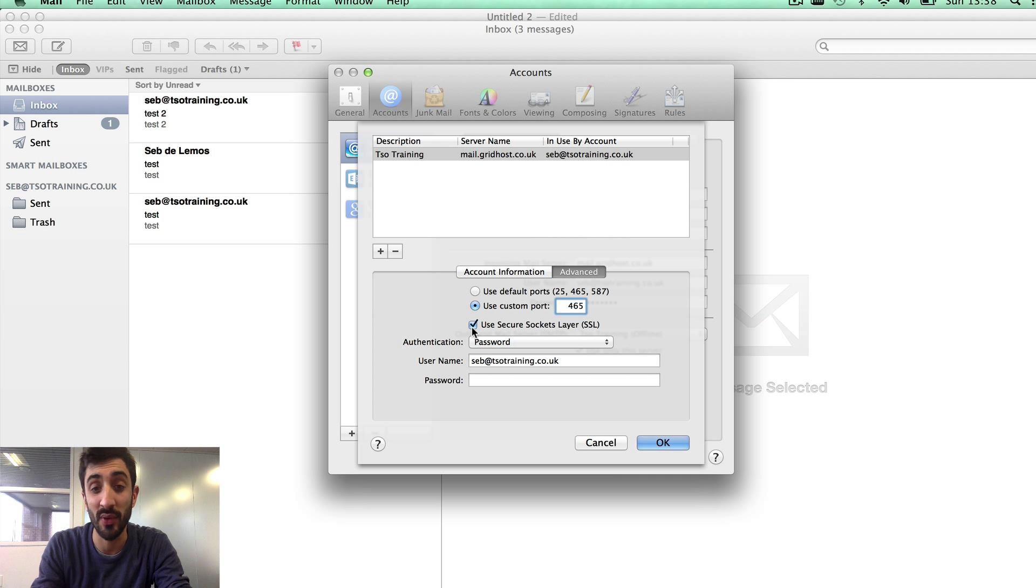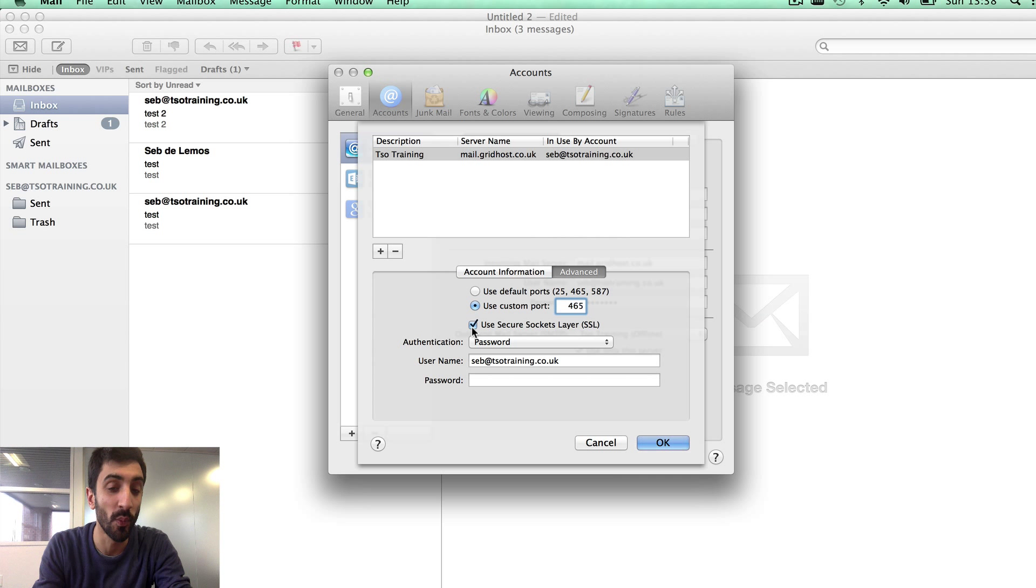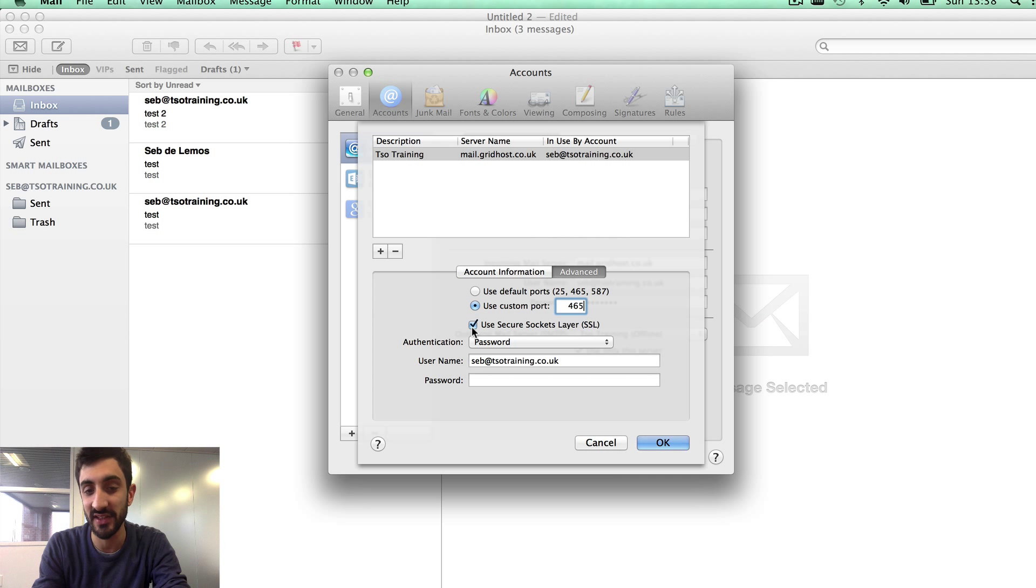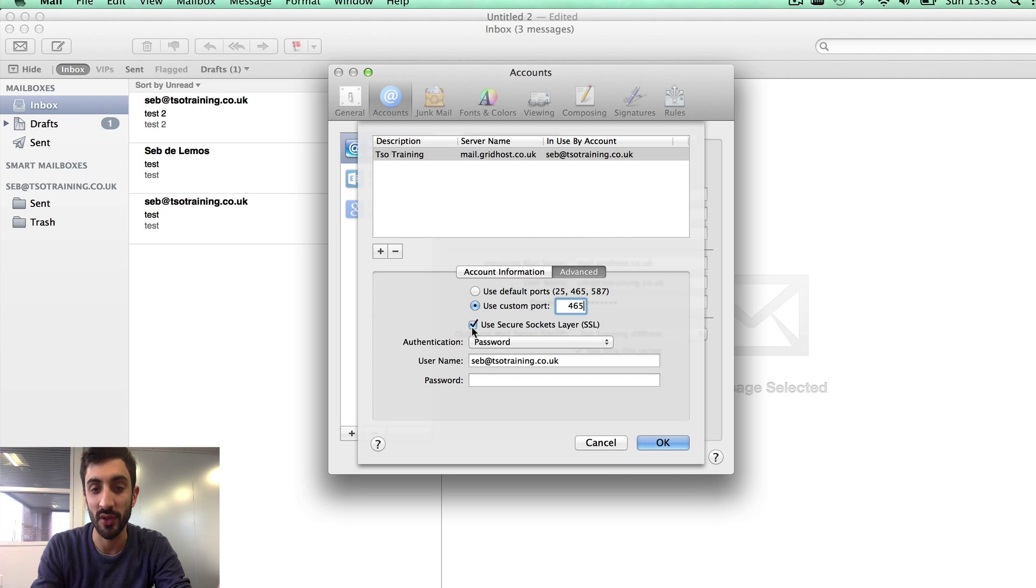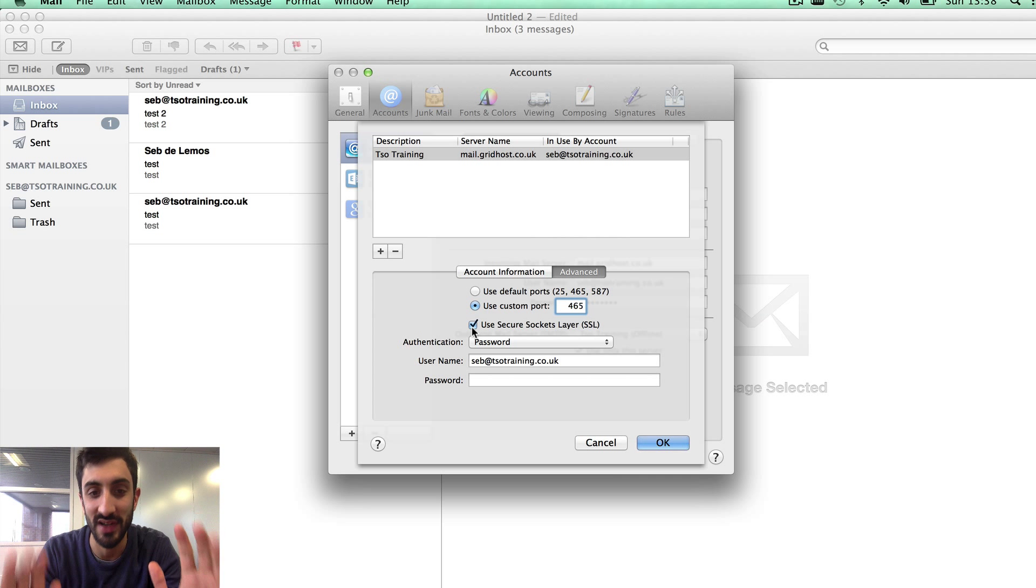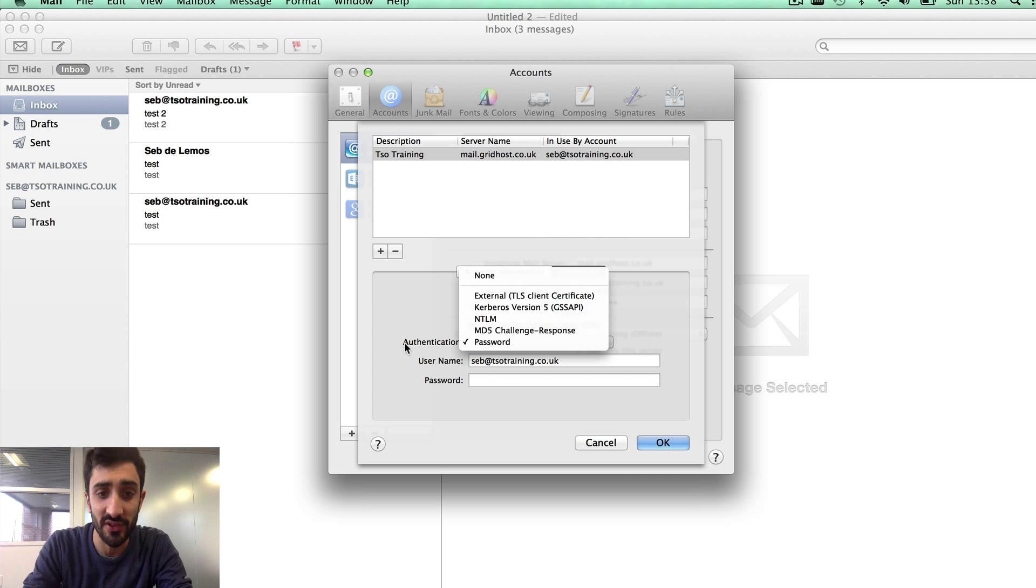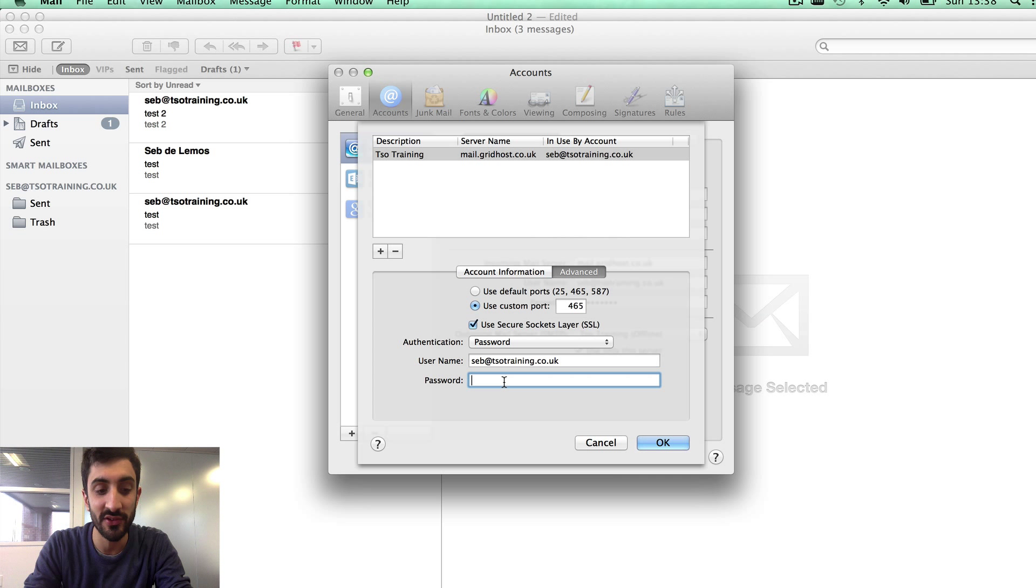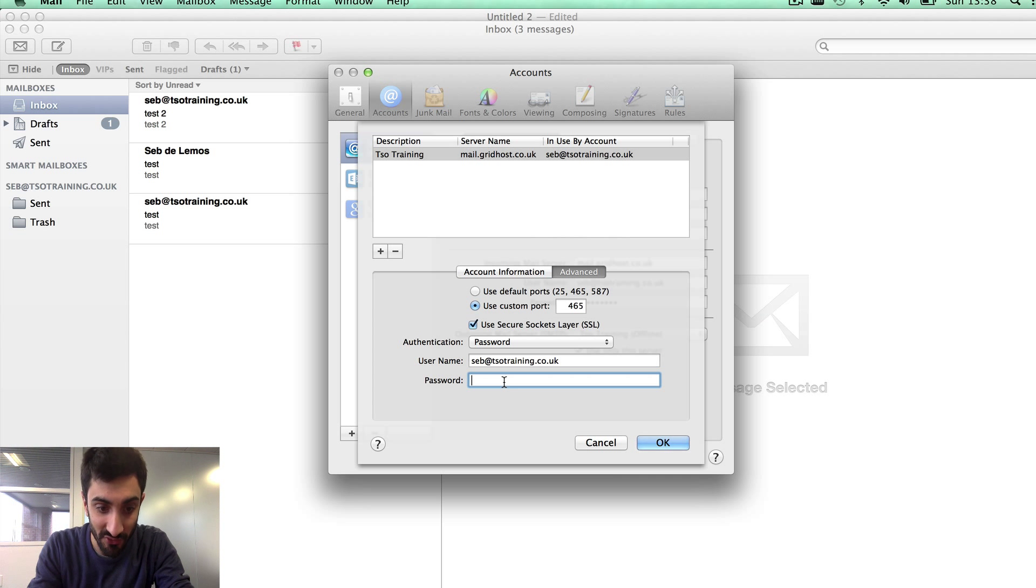Use secure socket layer: definitely tick that. The reason for that is what I explained earlier about when you sit in a cafe or on an open Wi-Fi network, you don't want anyone to be able to sniff your password. With SSL everything is encrypted so that if anyone was to sniff, all they would see is a random string of hexadecimal characters. Authentication: password. Username: full email address. Password: if you want to store it, that just means you don't need to enter it every time you send an email.